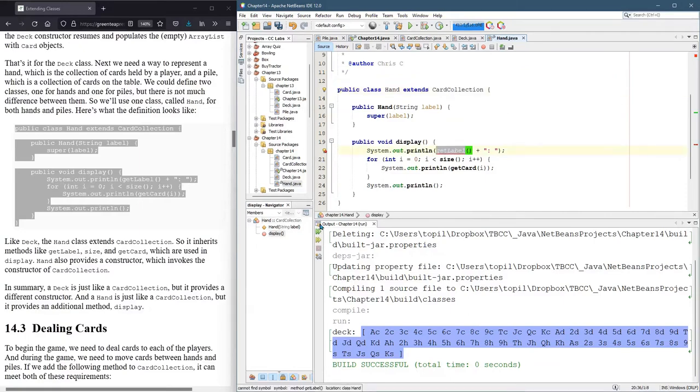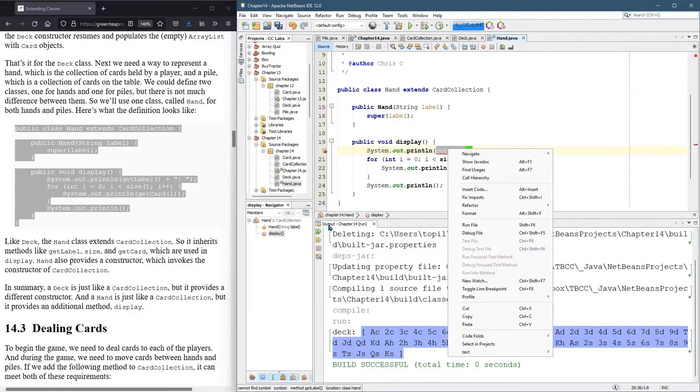So I know there is a label in card collection. However, it doesn't look like there's a get label method. So we could let NetBeans try to fix it.